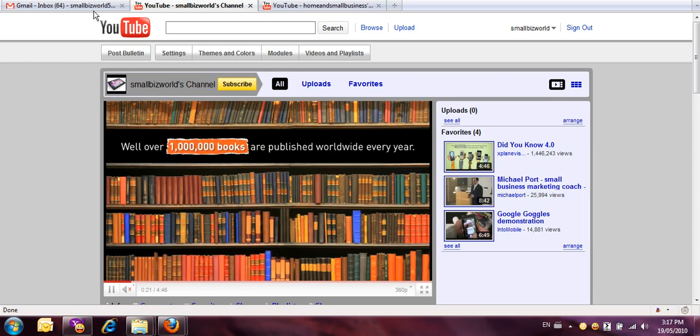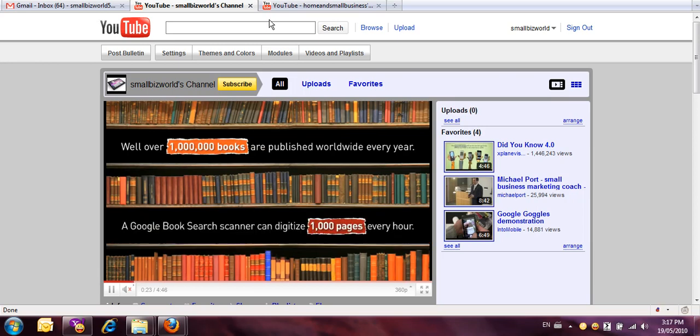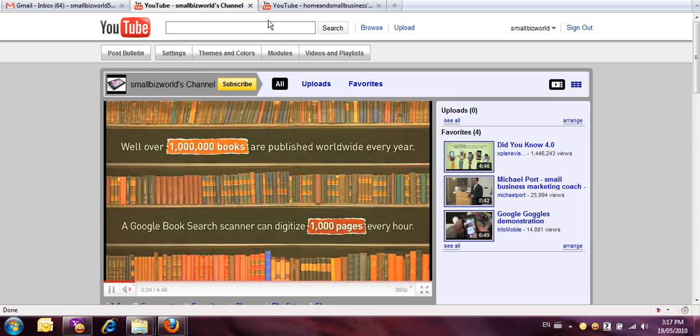Hey everybody, it's Wes Hazlett from Small Biz World and what I wanted to share with you today is how to link other channels, maybe other channels that you have or other channels of people that you're associated with on YouTube, to your channel.